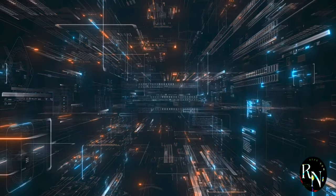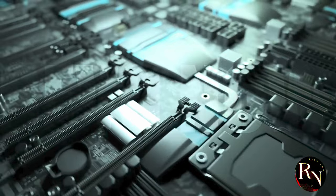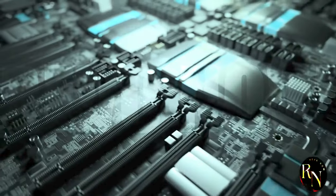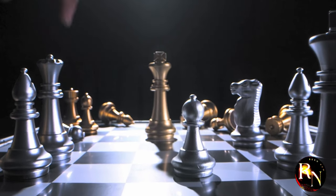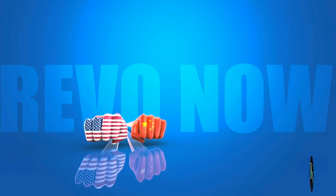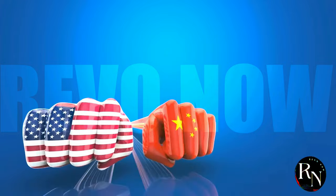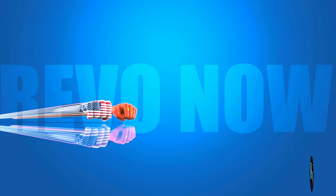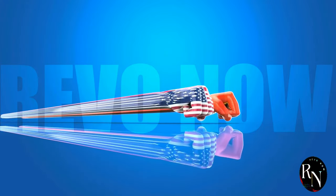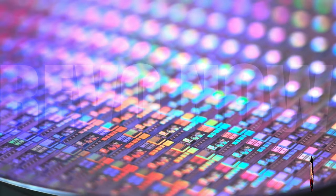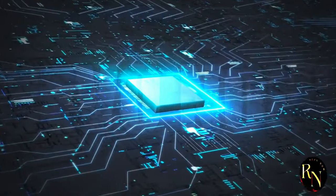Hey there, fellow stargazers. Today we're diving headfirst into the thrilling world of microchips, where the USA and China are in a dead heat for dominance. It's a clash of titans, a technological showdown that will reshape our world. Buckle up, because things are about to get interesting.